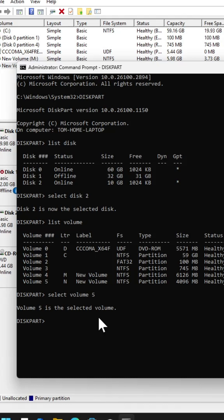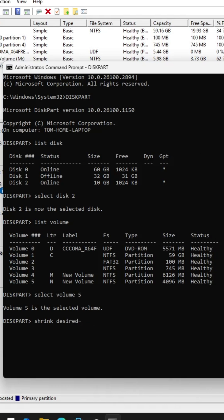I need to use the command shrink. Then I have to set desired value in megabytes. I will enter 2048. Basically 2048 is 2 GB. I will enter.